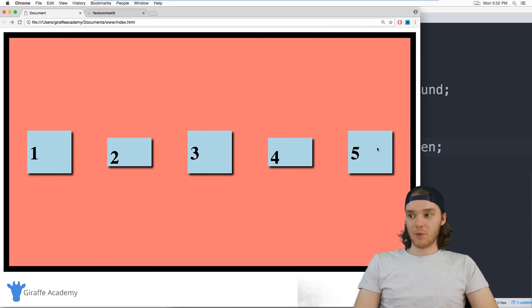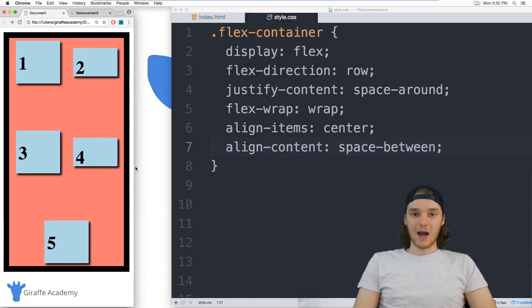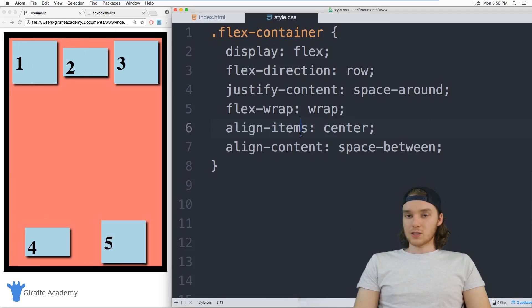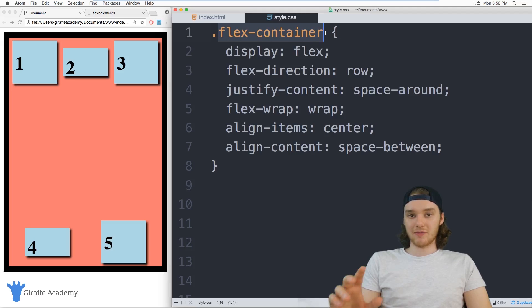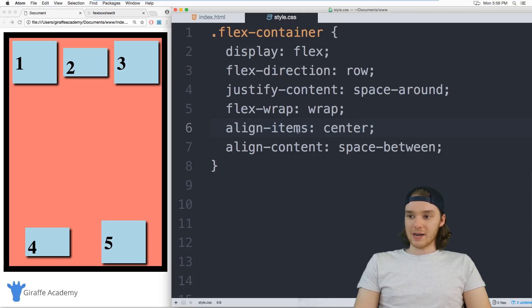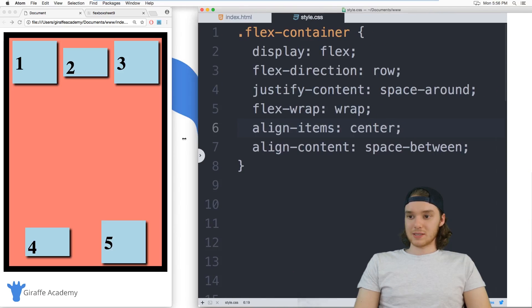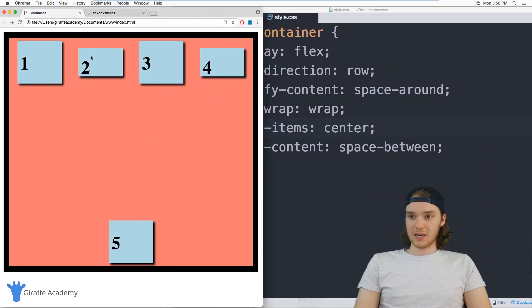So you can align your individual items like this horizontally this way. And you can also align them vertically that way. So you can really control every single aspect of how this grid is going to look and feel on your CSS.